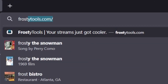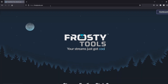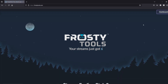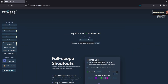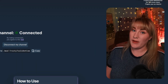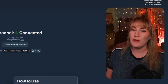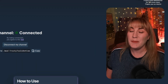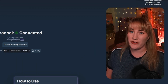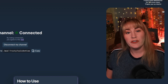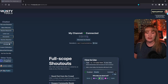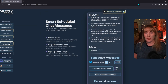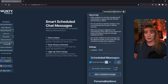Let's head on over to frostytools.com and go through to their dashboard. After you've looked at all of the other amazing options that Frosty Tools chatbot has to offer, go on over to the smart scheduled chat messages tab.